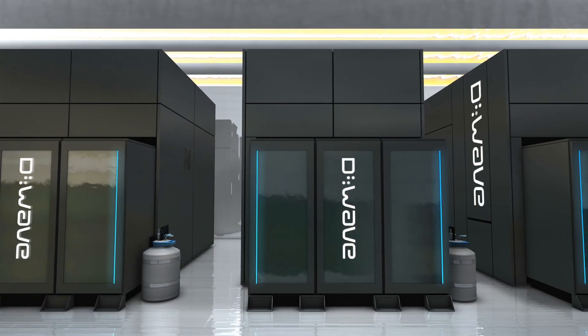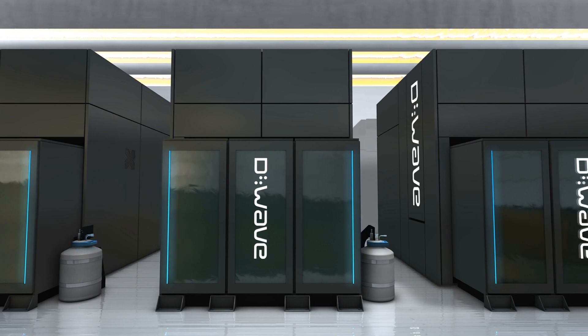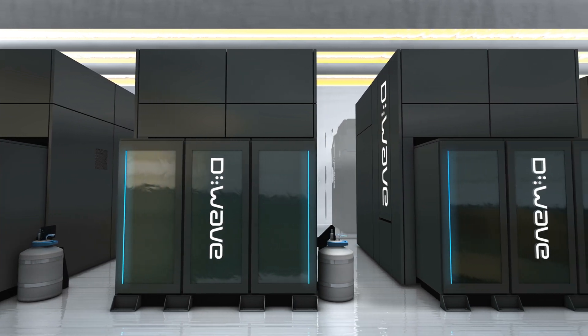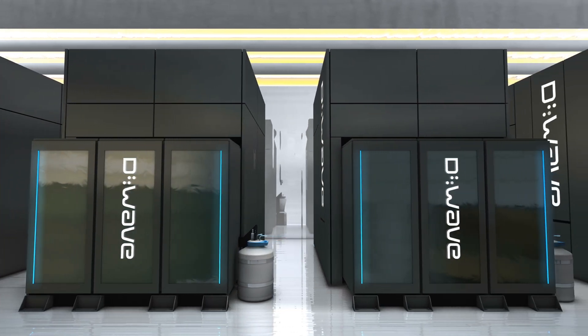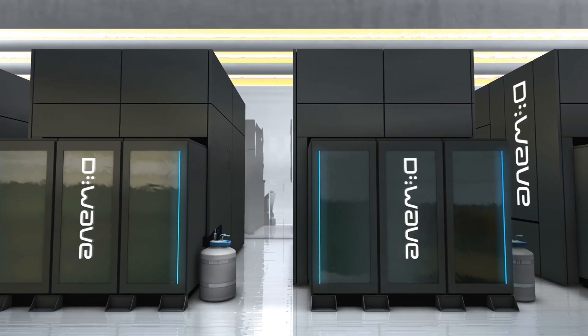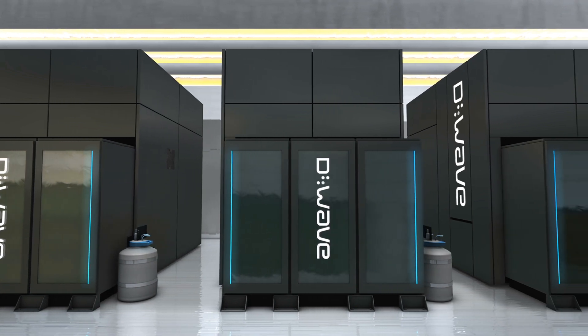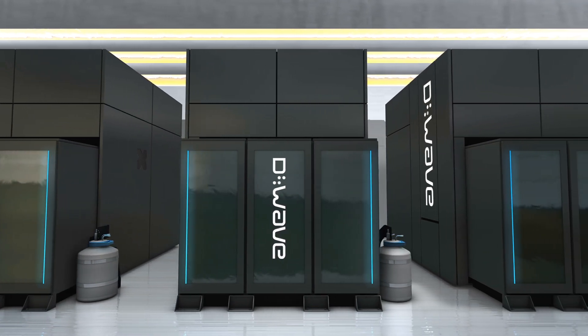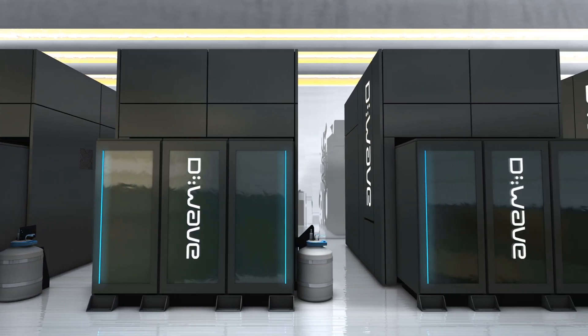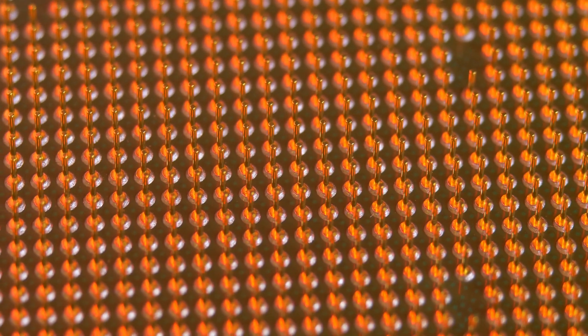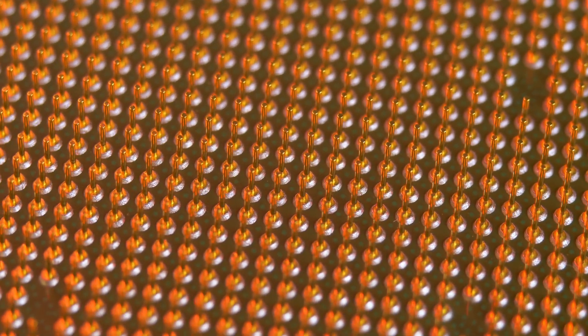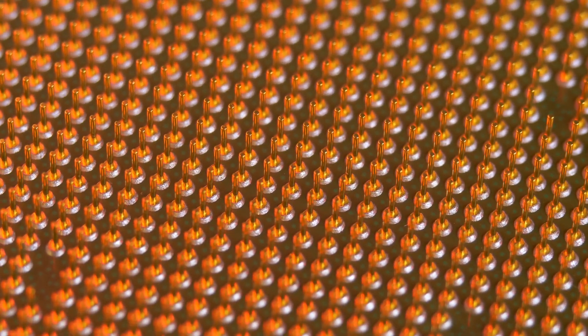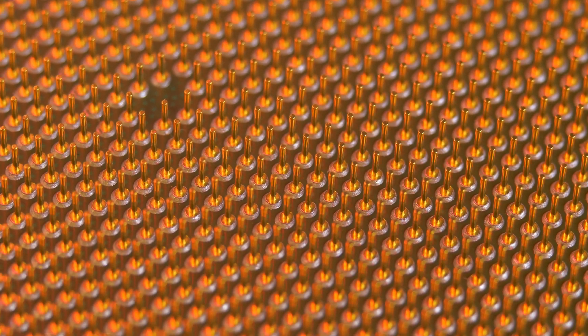So, what's special about the Tianyan 504? For one, it's not just about the hardware. The Tianyan 504 is integrated into the Tianyan Quantum Computing Cloud Platform, which allows researchers and users from around the world to access its computing power. Since its launch in November 2023, the platform has had over 12 million visits from more than 50 countries.